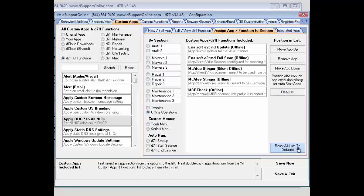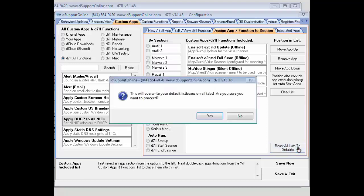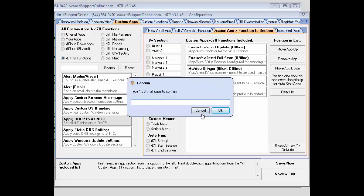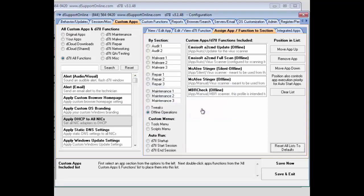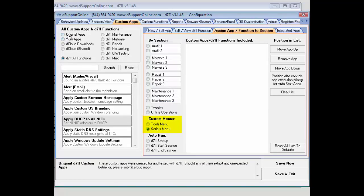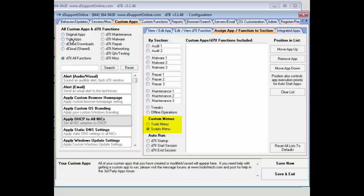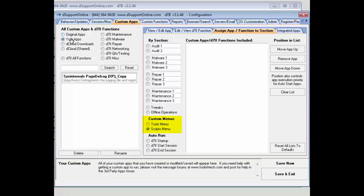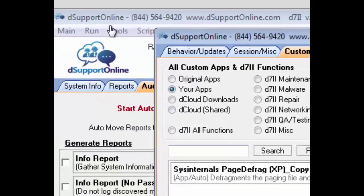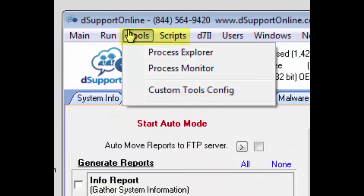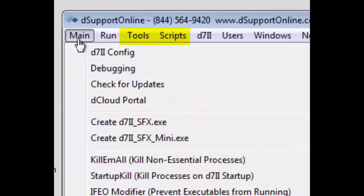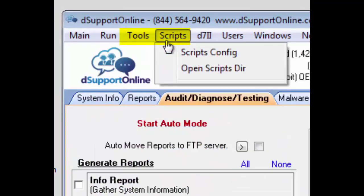You'll also be able to clear the list if you need to and also be able to reset the list to the defaults. When you say yes here, it is going to ask you to type in yes in all caps to confirm that you're going to reset everything back to the original D7-2 default list app. You also have the option to add to your tools menu and scripts menu. So if you define custom apps and tools, you can define those and add them to the menu bar in the tools here or scripts here.